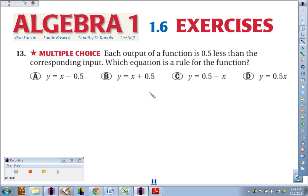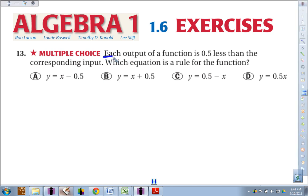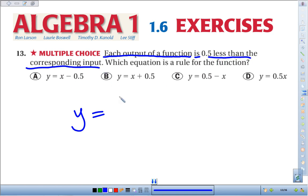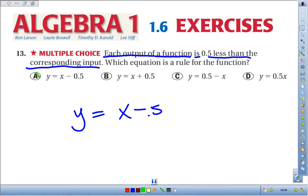Number 13, we are supposed to write a rule for the function, and we're just going to break it down piece by piece. We've got each output of a function, and usually our output variable is our y. 'Is' in math means equals, half less than the corresponding input. Well, input variable is x, and half less than that would be subtract a half from it. So if we look at our options, y equals x minus a half, the correct answer is A.